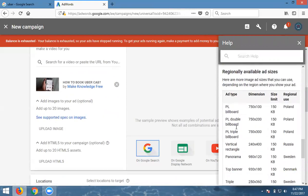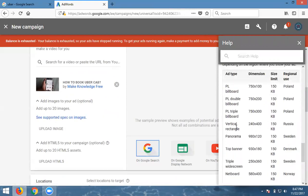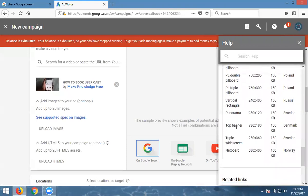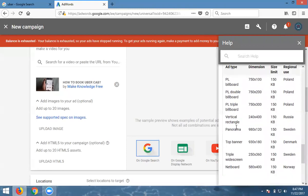The image sizes are: 750 by 100, 750 by 200, 240 by 400, 980 by 120, 930 by 180, 250 by 360, and 580 by 400.